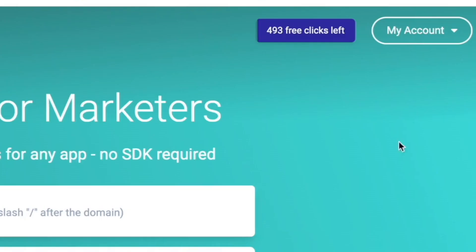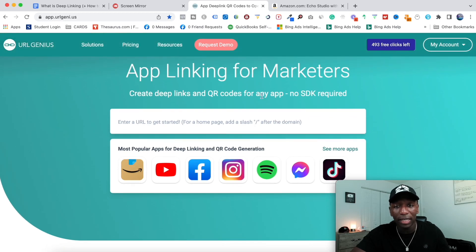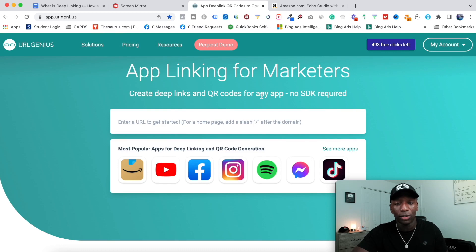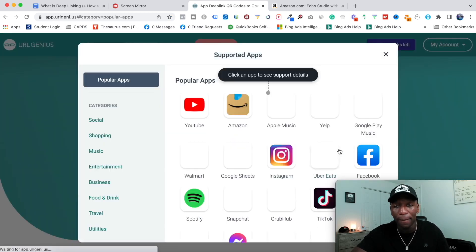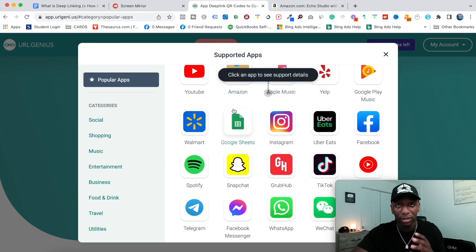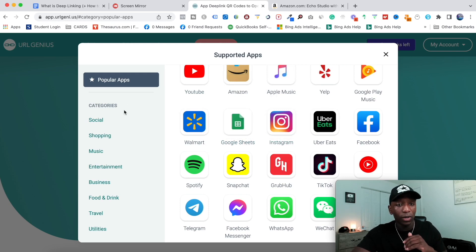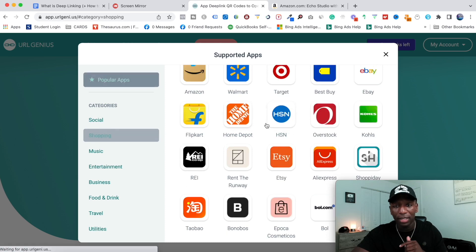What you want to do is go to 'My Account,' and right here where it says 'Create a New Deep Link,' go ahead and click right there. It's going to bring you to this page. From here, you see where it says 'See More Apps' — click on that, and you'll see all the popular apps that you can create deep links around. If you're doing a lot of social media stuff, you could use those.